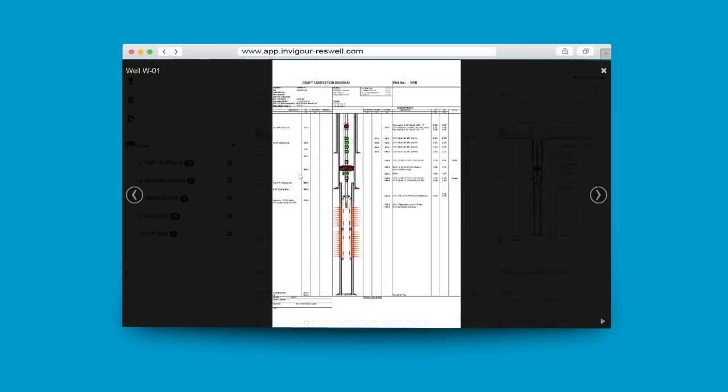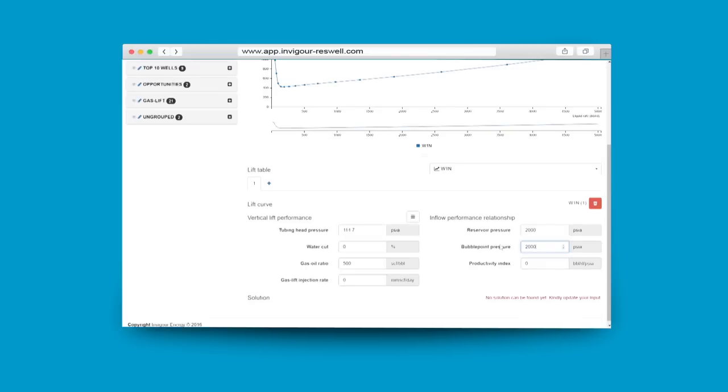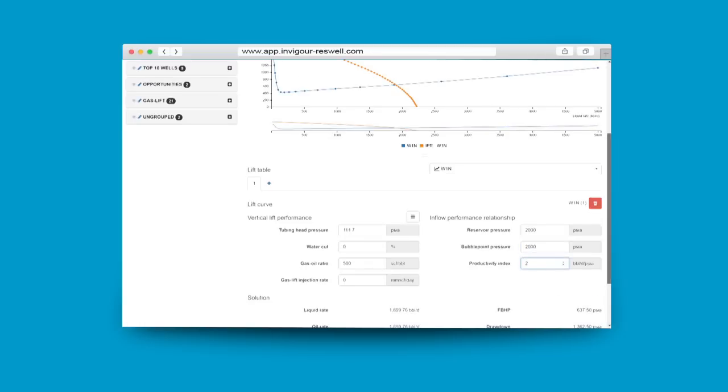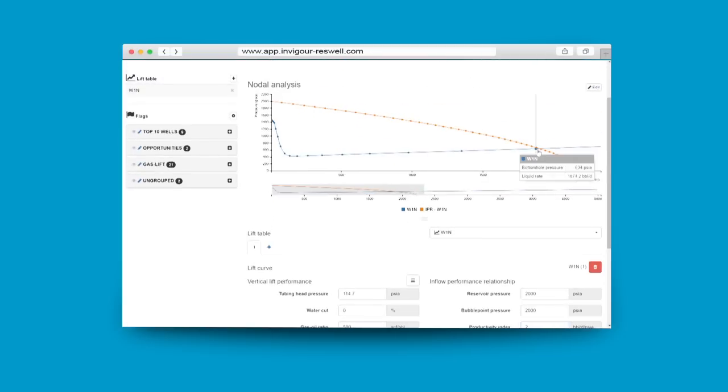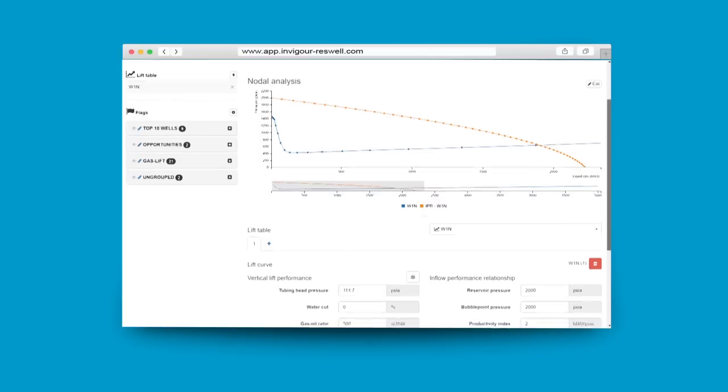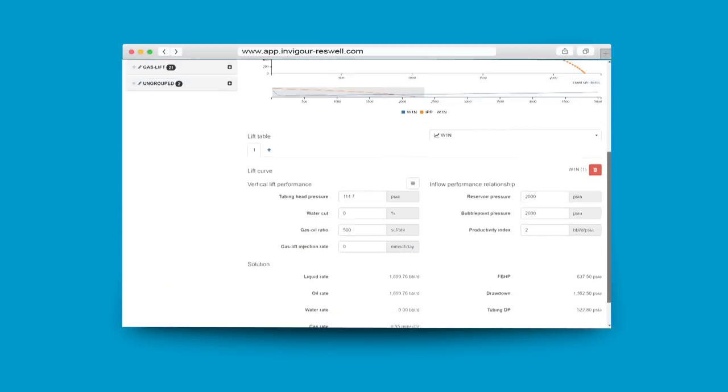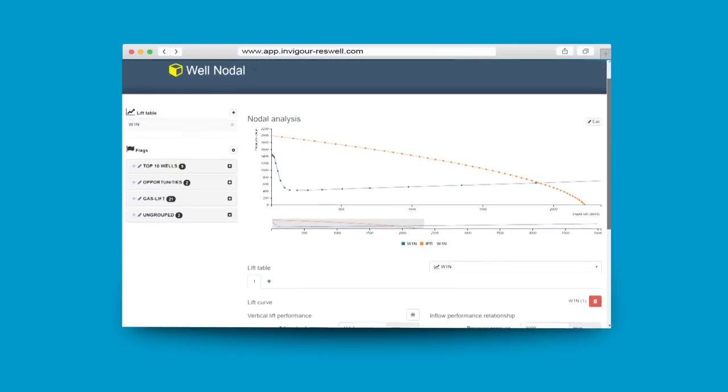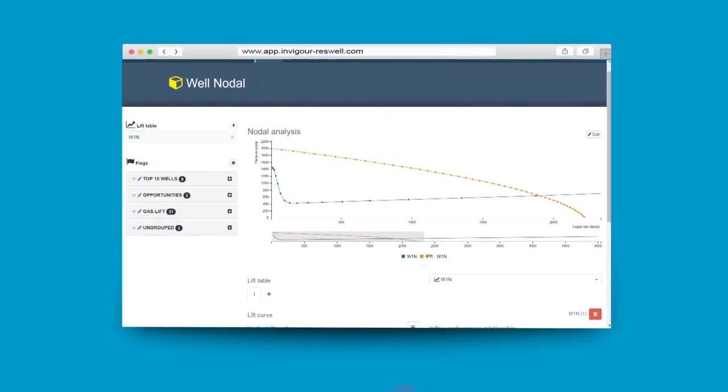If you wish to, you can also add on new well information in Invigor Reswell. To improve your productivity further, you can make well performance prediction easily during meeting discussion using the well nodal analysis plot in Invigor Reswell. Here you can make what-if scenarios for the well and find out what's best for producing the well before the end of the meeting.